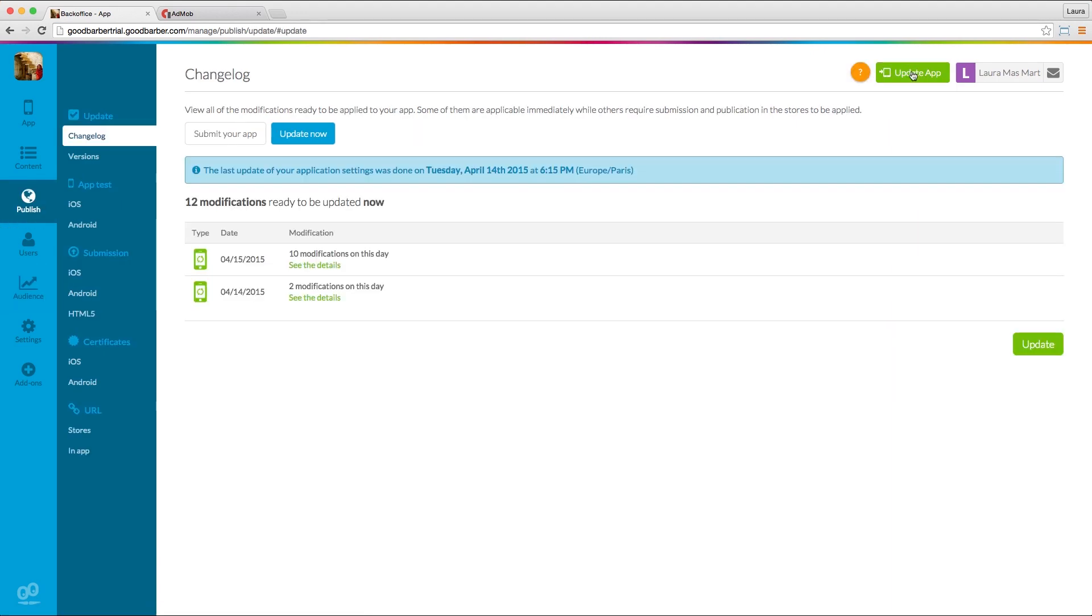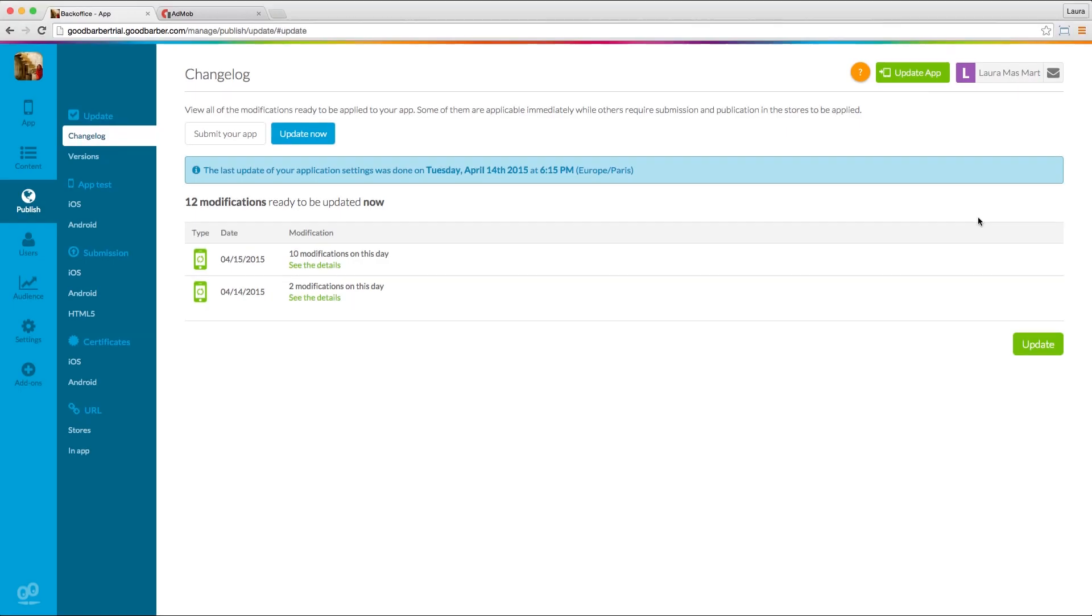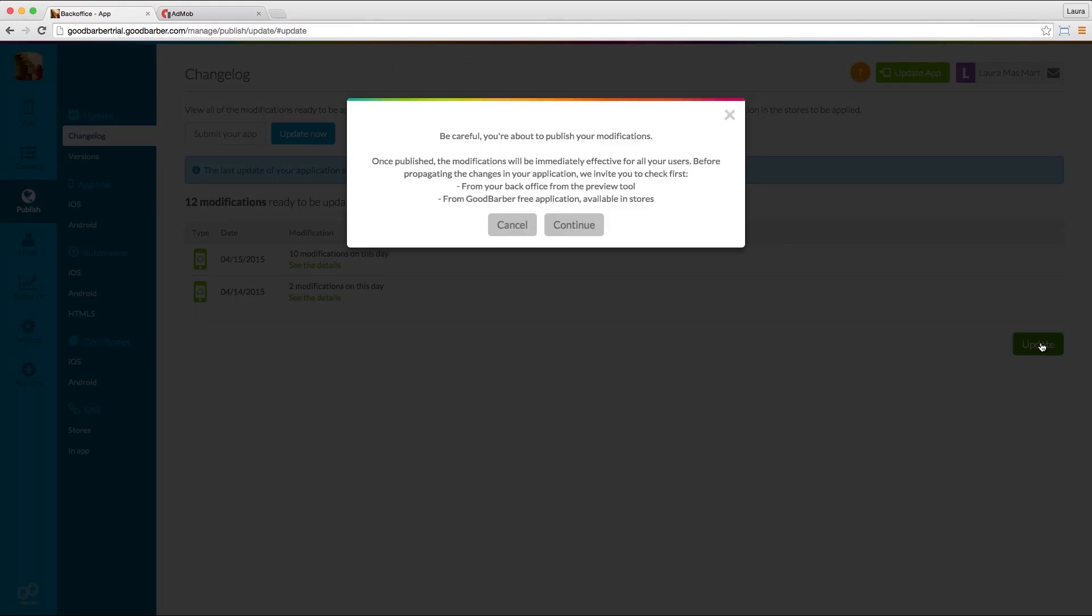Once you are on the changelog page, go to the Update tab and click the Update button.